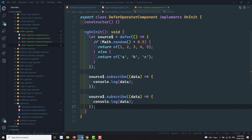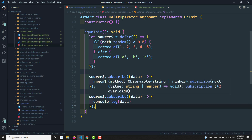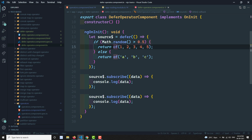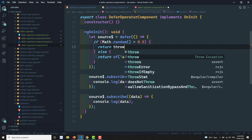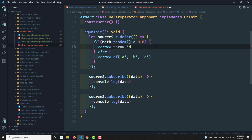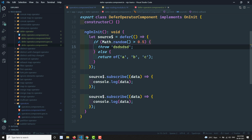In this way, if you have a scenario where depending on a condition you want to return a particular observable, you can write that logic. You can also throw an error — using throwError — if you want to send an error under certain conditions.